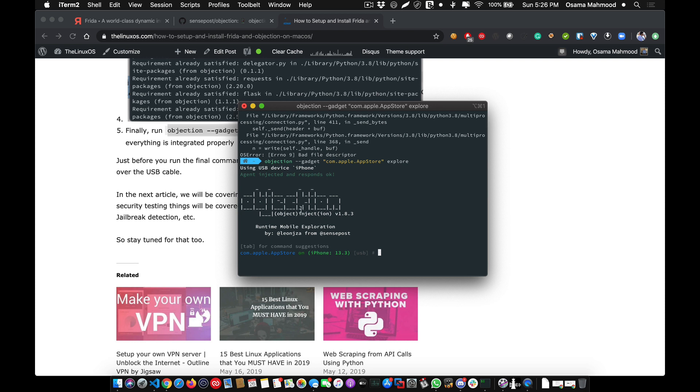Just connect your iOS device with your Mac and type this command, and it should automatically open the app store. That means the objection framework is successfully installed. That's it for this tutorial.